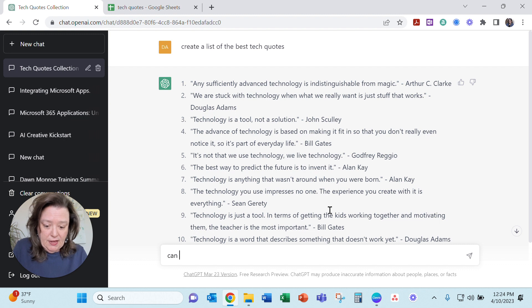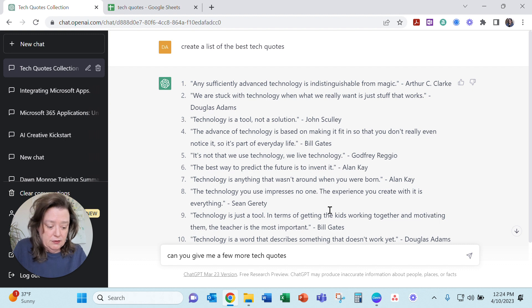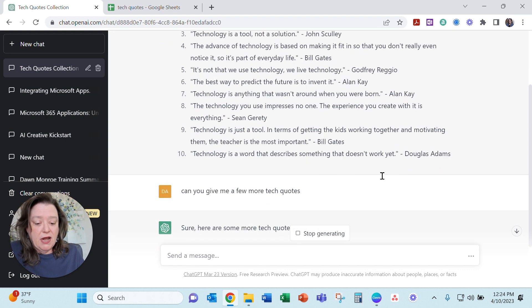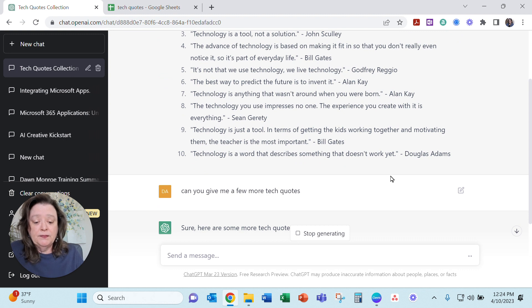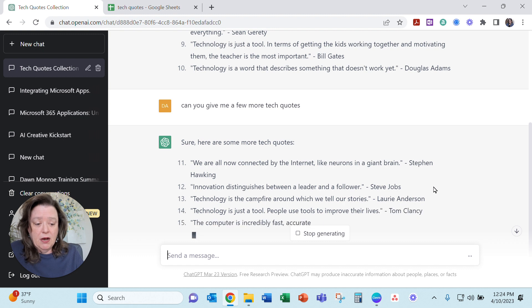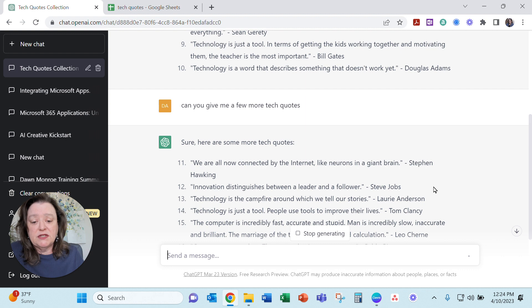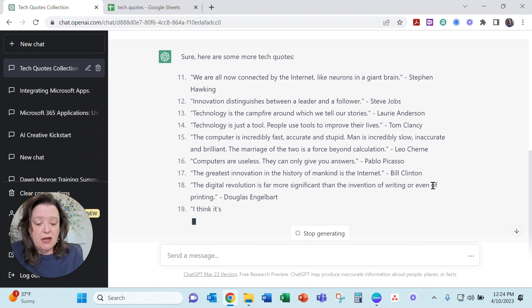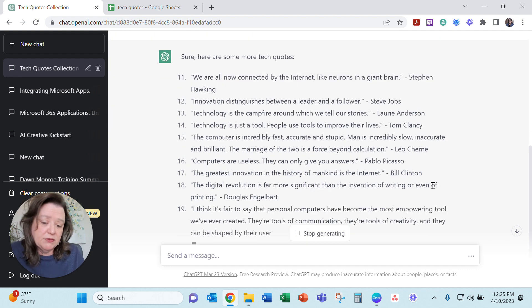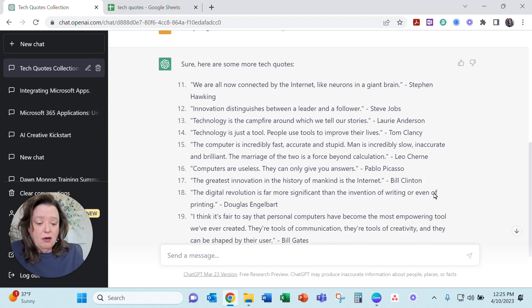Can you give me a few more tech quotes? And let's see if it generates any. Okay, here we are. So now it's coming up with some more that I can use and I've already got a list started. Let's see when it stops. I'll go ahead and copy and paste these over.